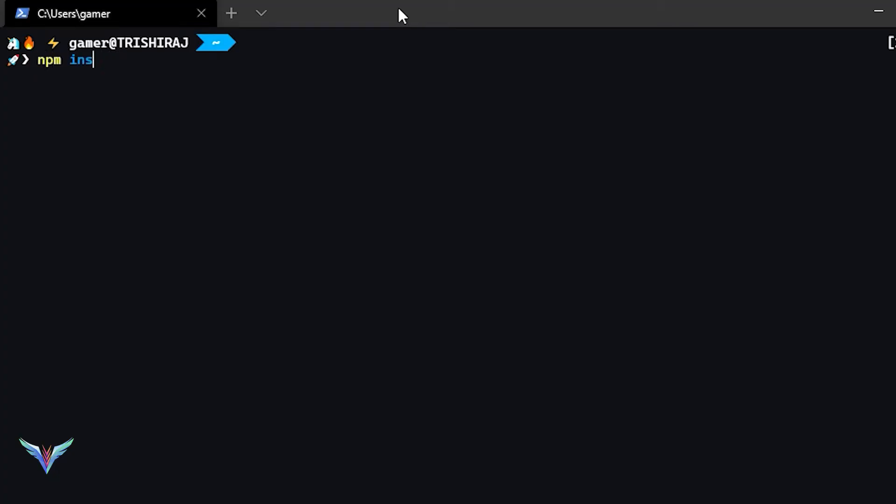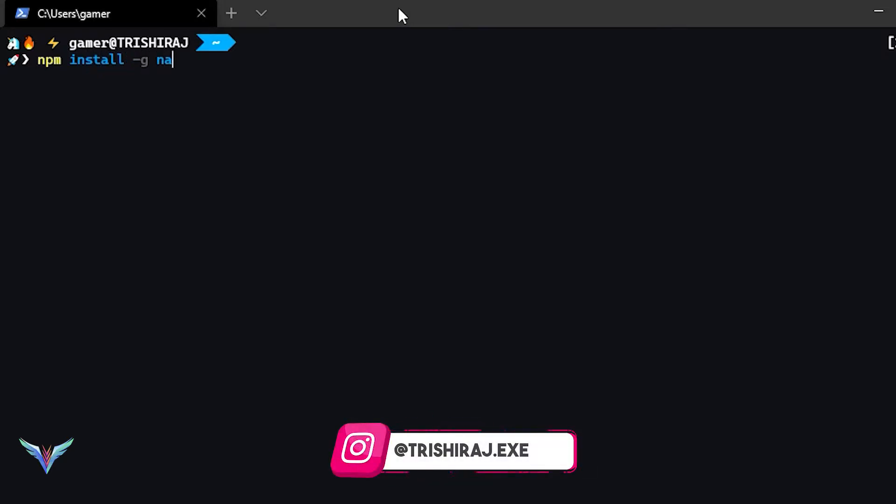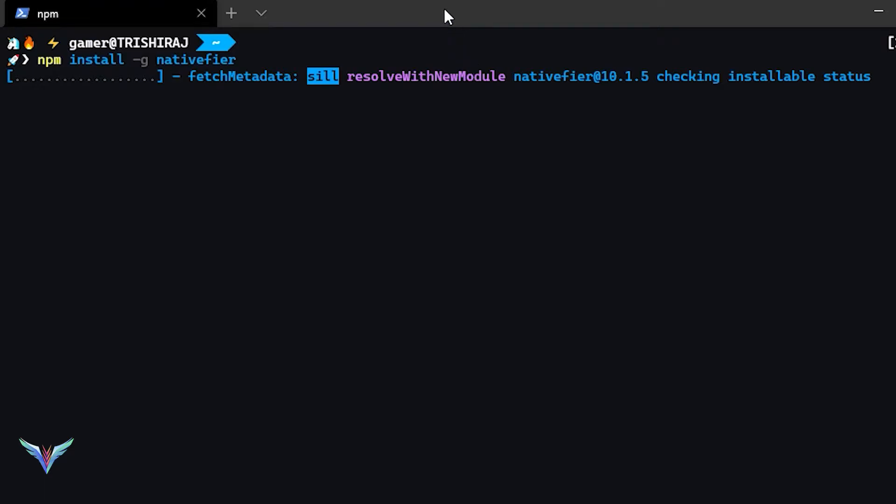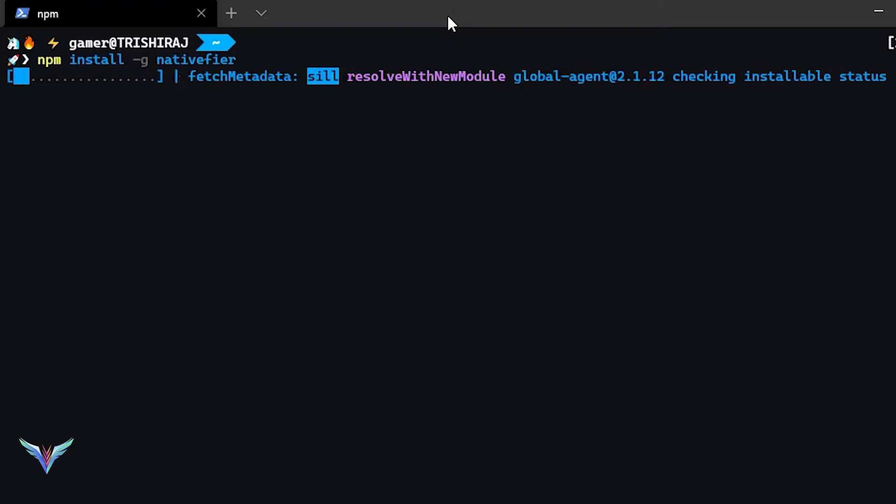So instead of creating a folder as a node module on your system where you are, it creates it globally so that you can access it anywhere just by using the npm command. So we'll wait for it to install.